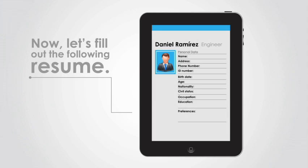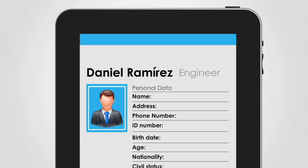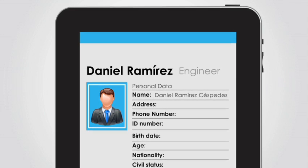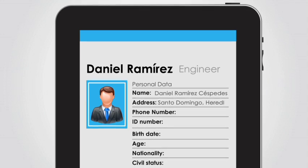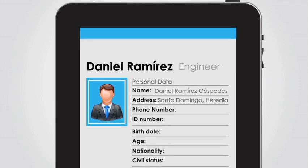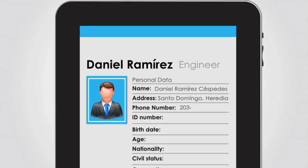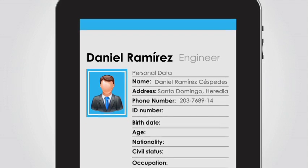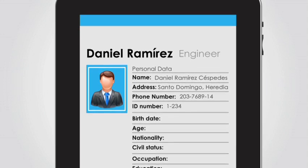If you are about to get a job, chances are that you will have to provide your personal data to fill out an application form or to submit your resume. We'll start with his full name, Daniel Ramirez Cespedes. Then comes his address, Santo Domingo Heredia. Next, his phone number, 203-768-914. Followed by his ID number, 123456.